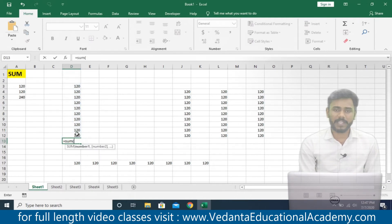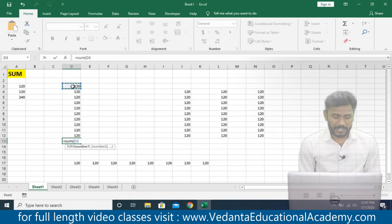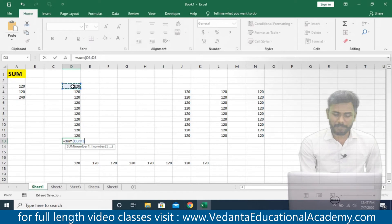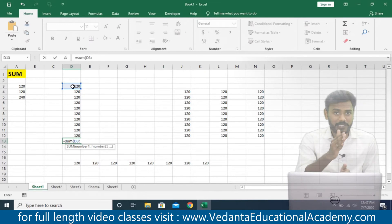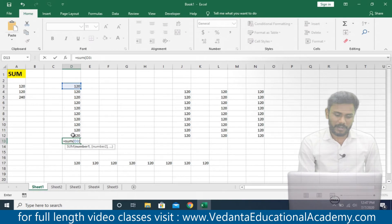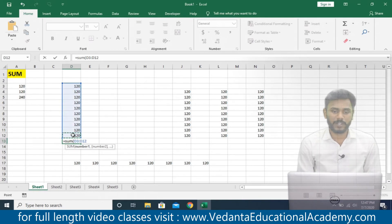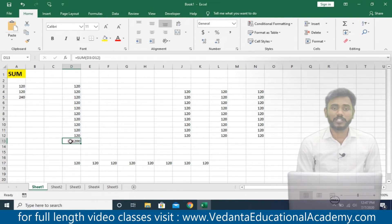For larger data, enter the range manually: what is the first cell address? That is D3. Use the colon sign — colon indicates continuity. D3 colon D12, meaning D3 through D12. Close the bracket and press enter. The total is 1200. Alternatively, activate the cell just below the range, go to the Home menu, click the down arrow next to the sigma sign, select Sum, and the formula is auto-populated. Press enter — the same total 1200.